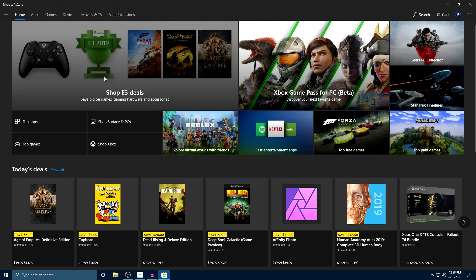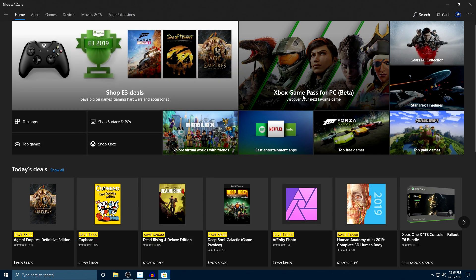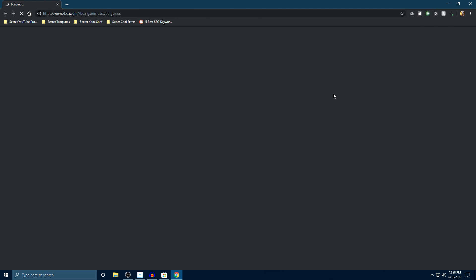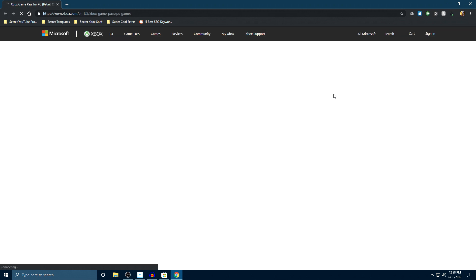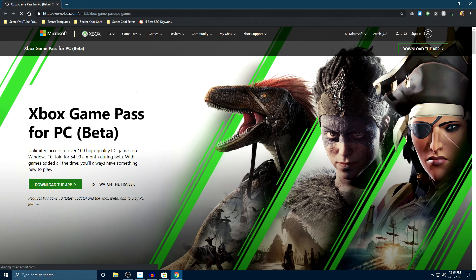All right, so once this is opened up you guys are going to see get Xbox Game Pass for PC. Again, like I said, it is in beta right now. You click on this and it's going to open up a page and ask you to download the app.